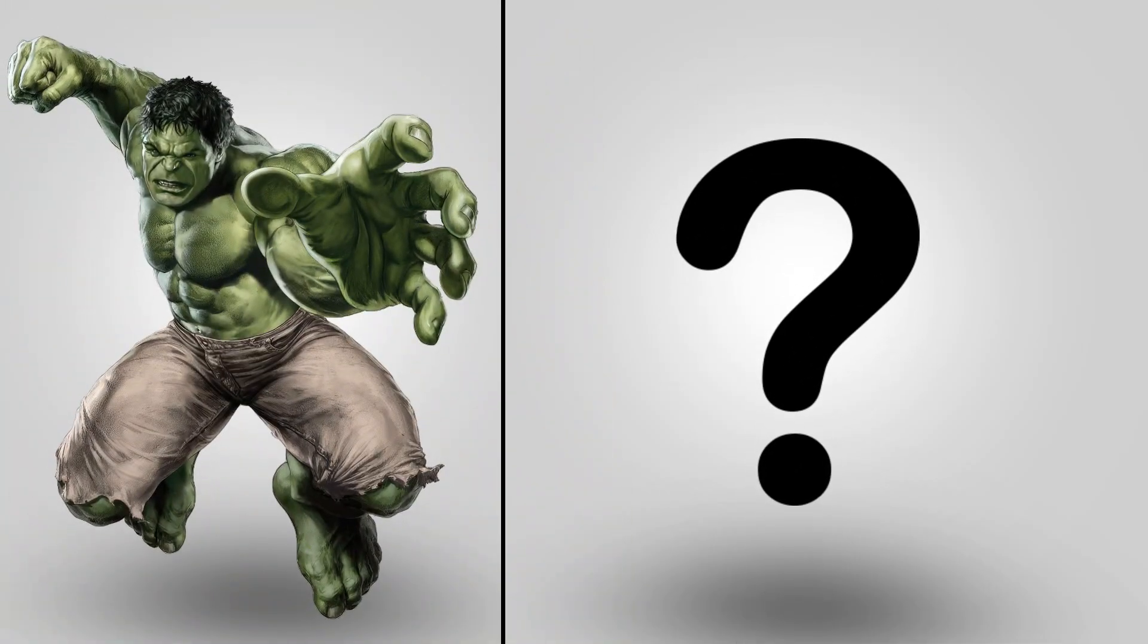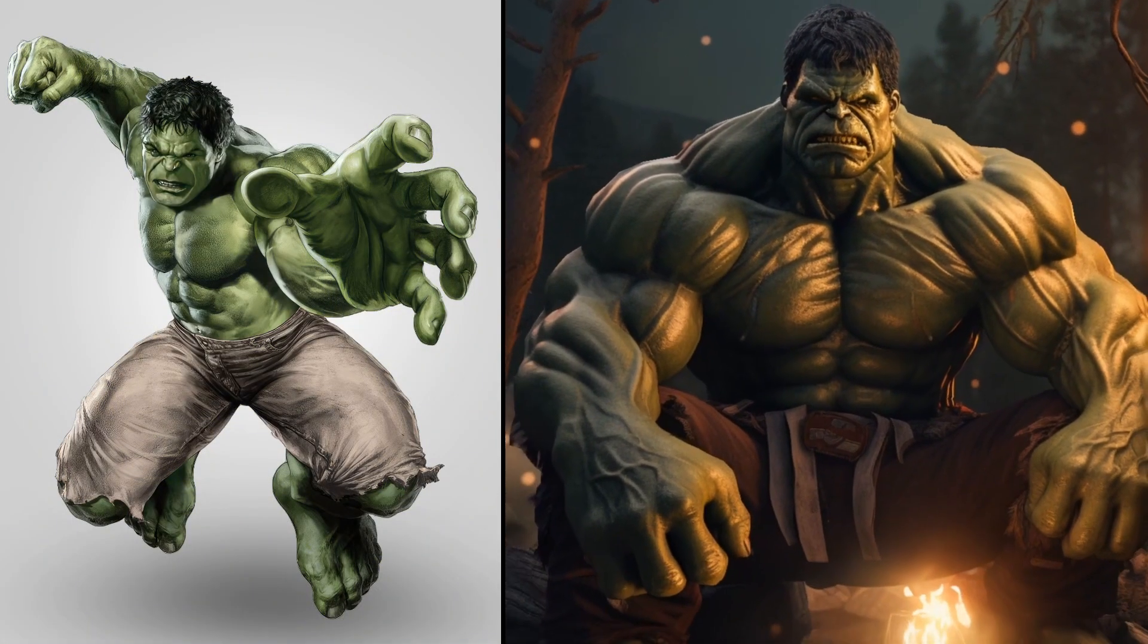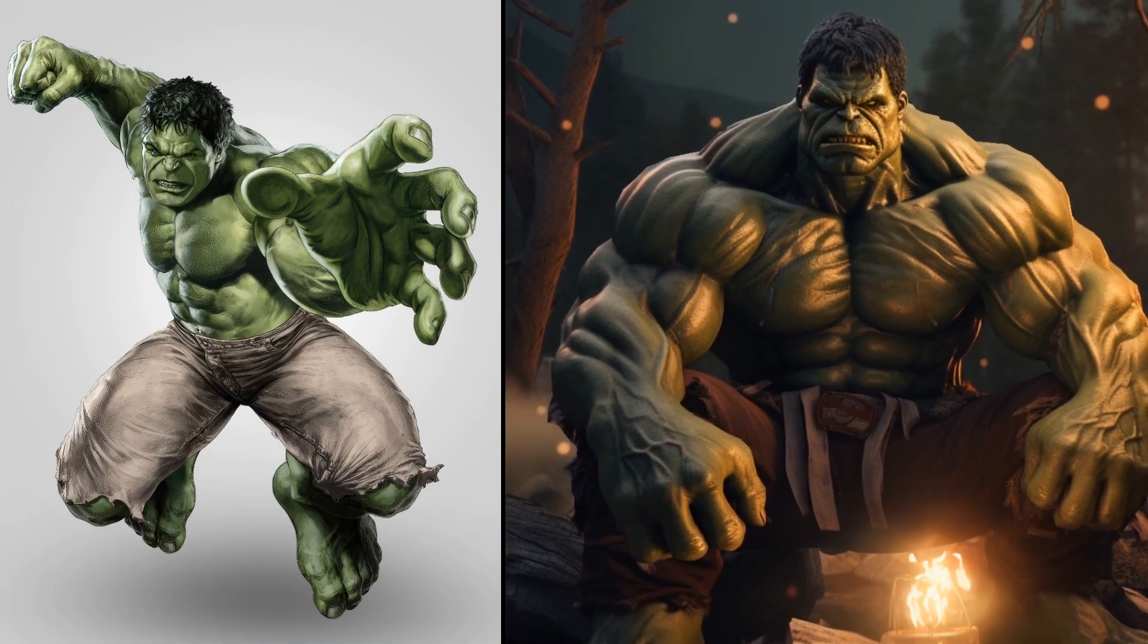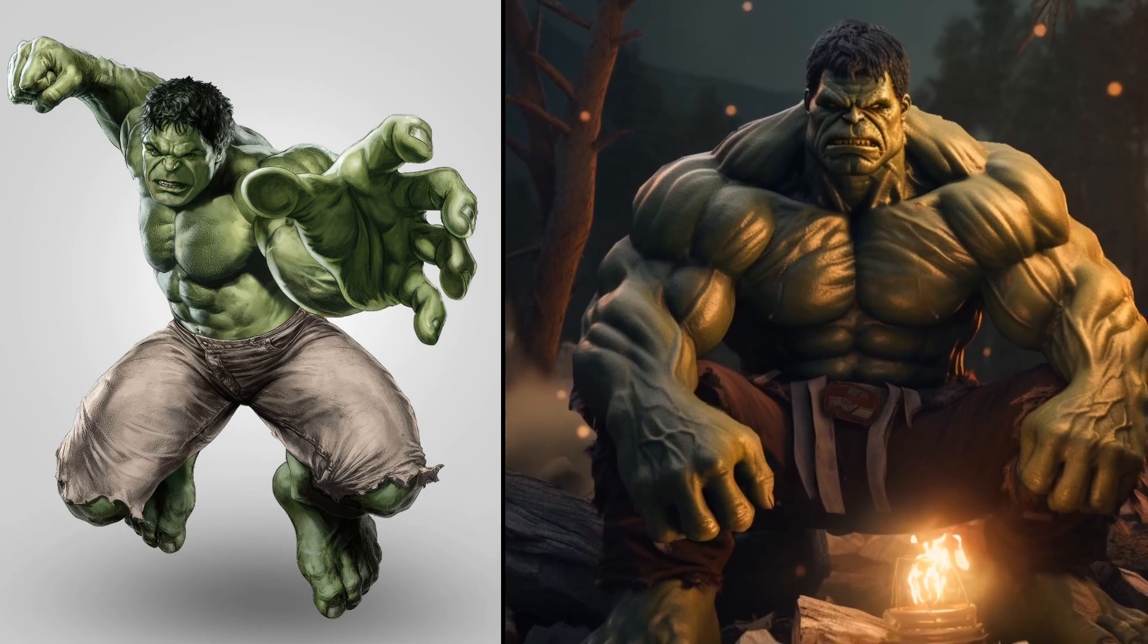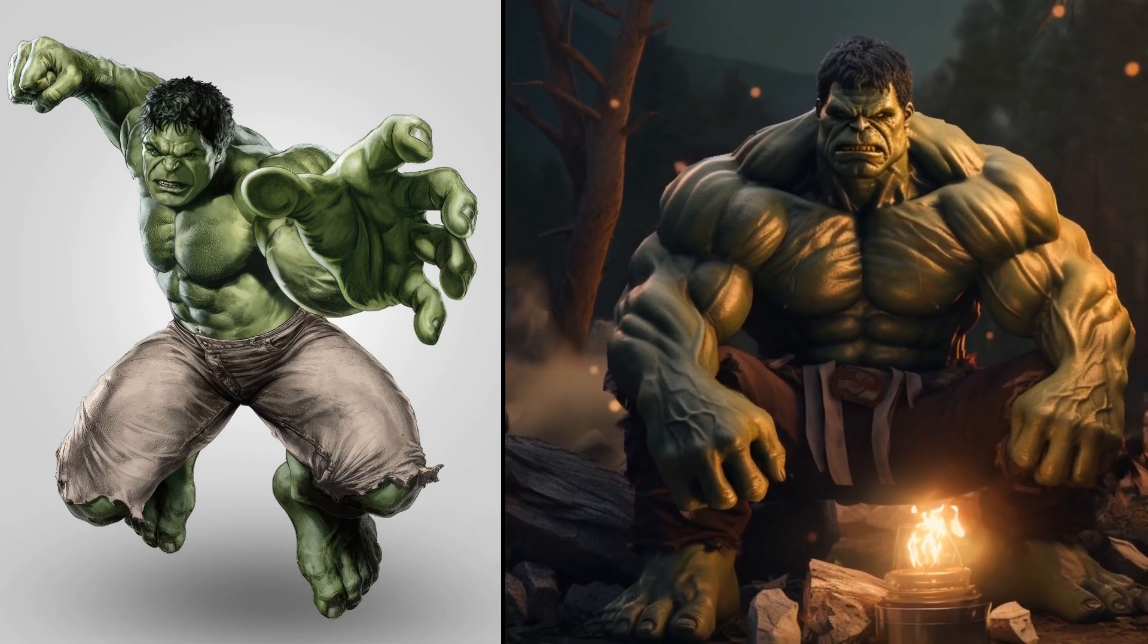Happy happy happy Christmas guys! Okay, this time our superheroes are camping in the forest.